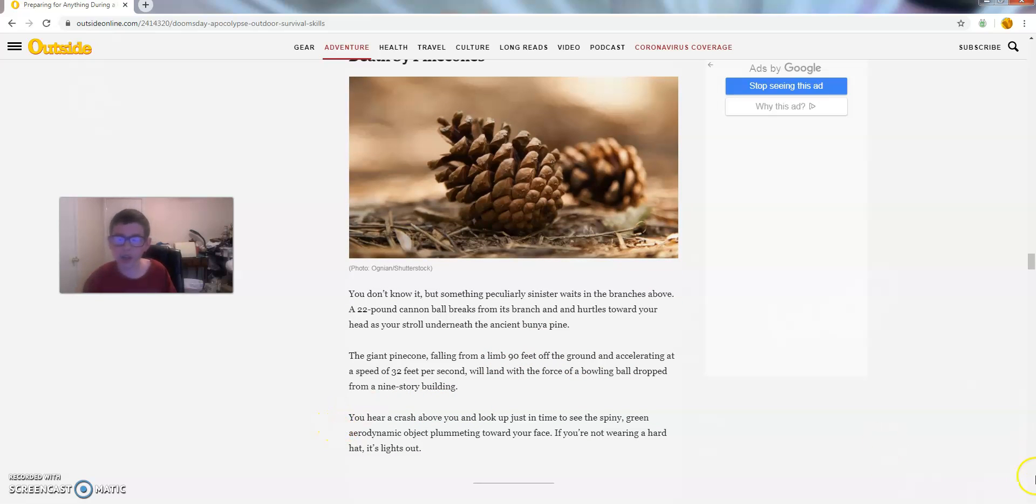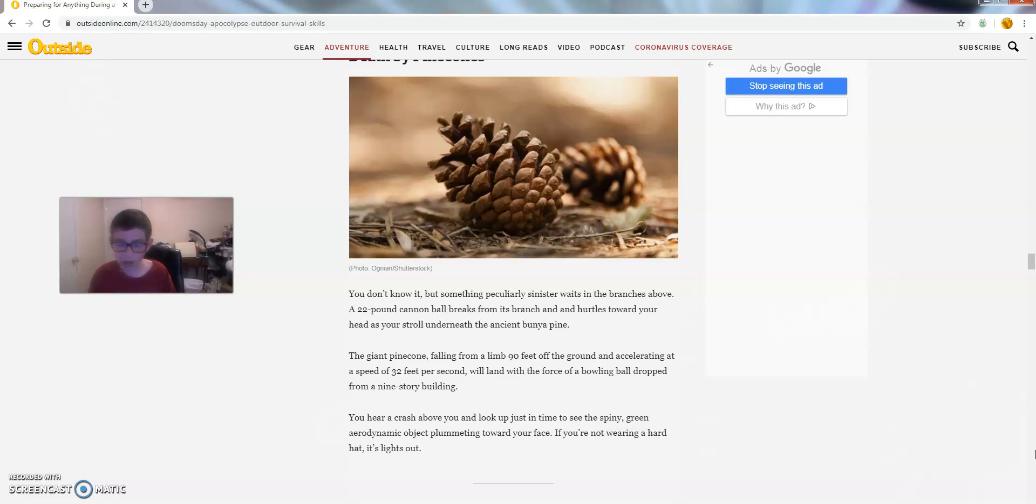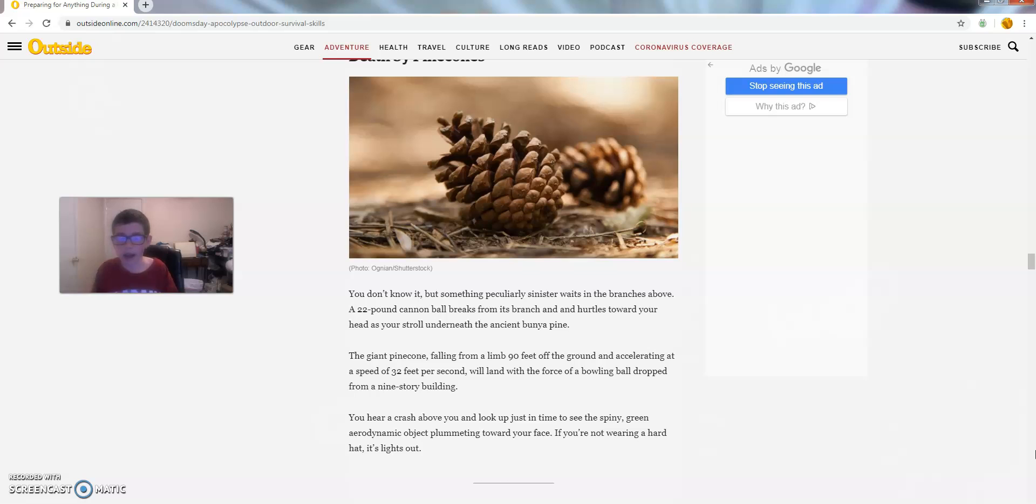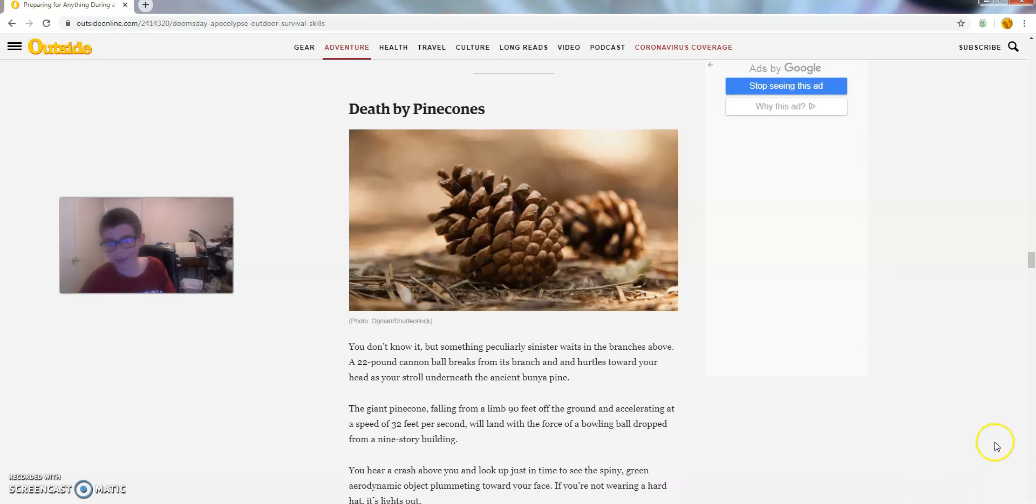You hear a crash above you and look just in time to see the shiny, spiny green object plummeting towards your face. If you're not wearing a hard hat, it's lights out. Yep, you can die from a pinecone.